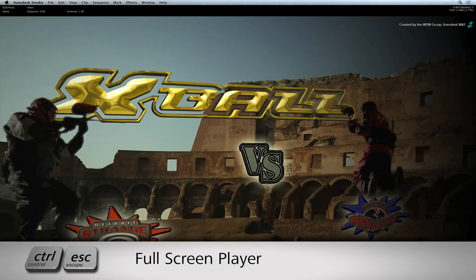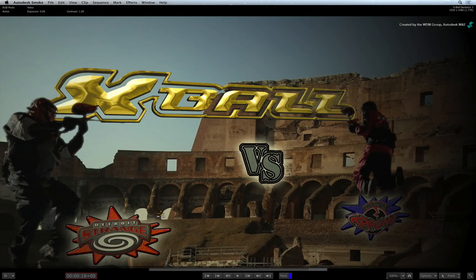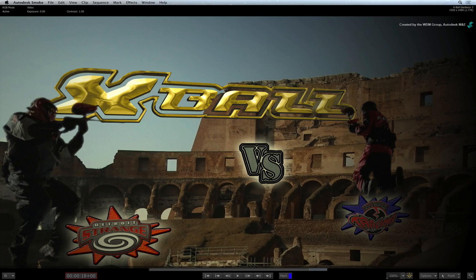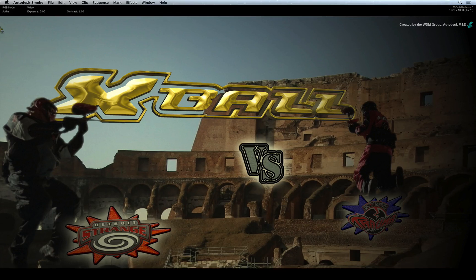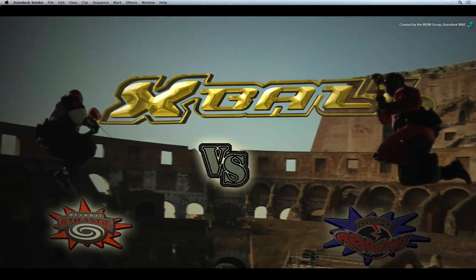Press CONTROL-ESCAPE to toggle to the full screen player, and click the HOME icon to zoom the frame to 100%. Now press SPACE to play the final result.